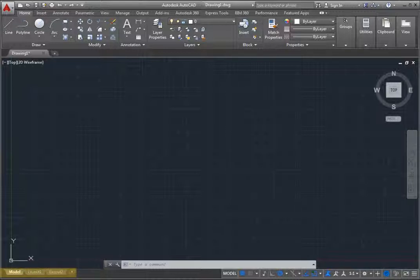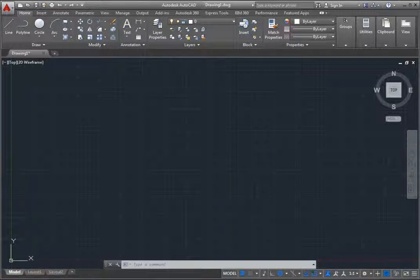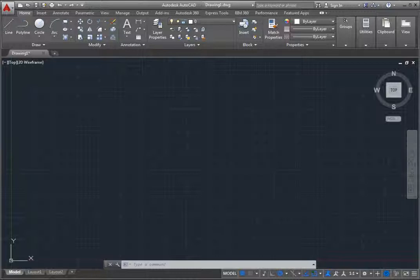In the lower left corner of the window are the model and layout tabs. You work in model space when creating actual geometry, and switch to one of the paper space layouts to produce sheets of paper on which you will print or plot your work.